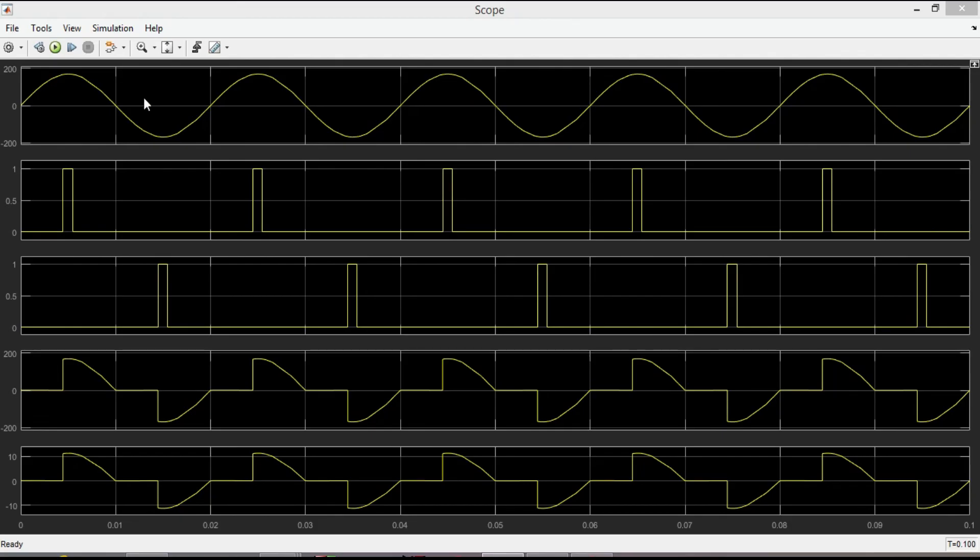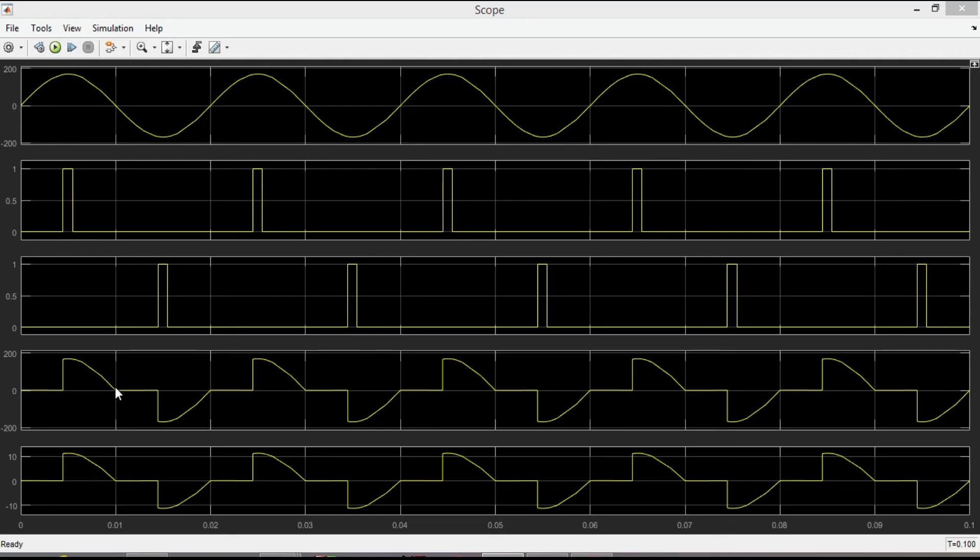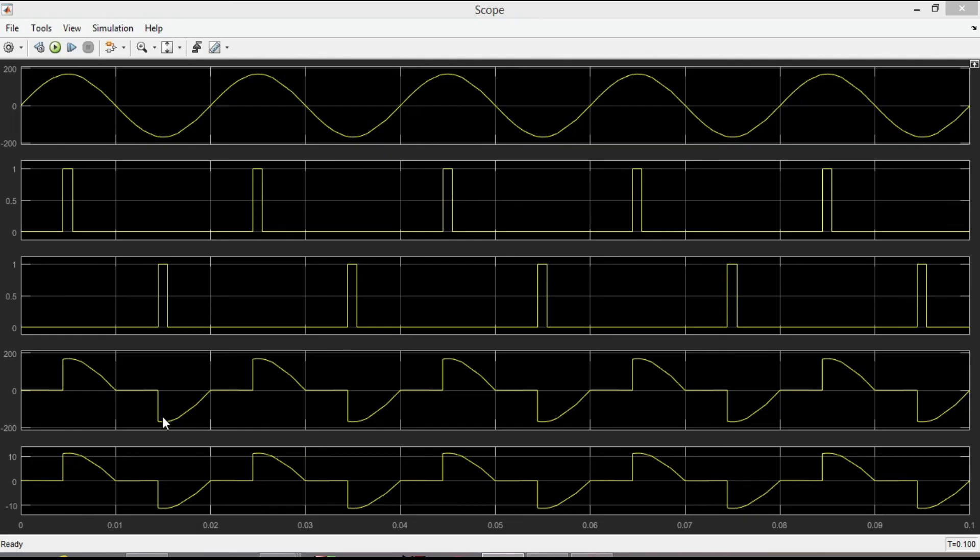It is the input voltage waveform. This is the first waveform of gate 1 signal, and this is the second one which cannot conduct simultaneously. These two waveforms are the output voltage and the output current. As you can notice, the load voltage is the same as the source voltage when either thyristor is on, and the load voltage and current is zero when both thyristors are off.